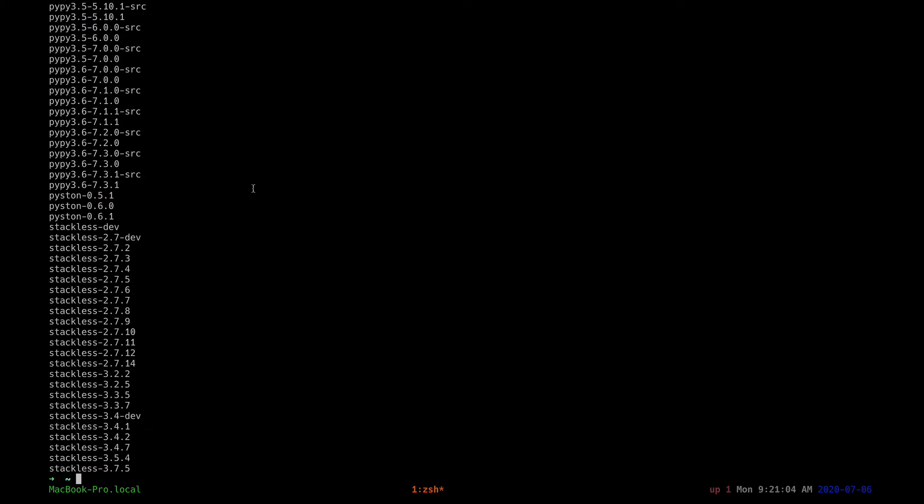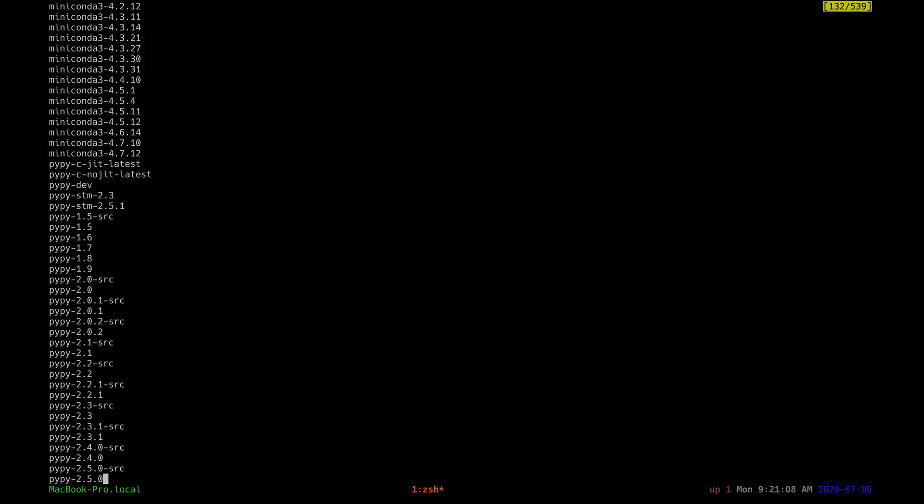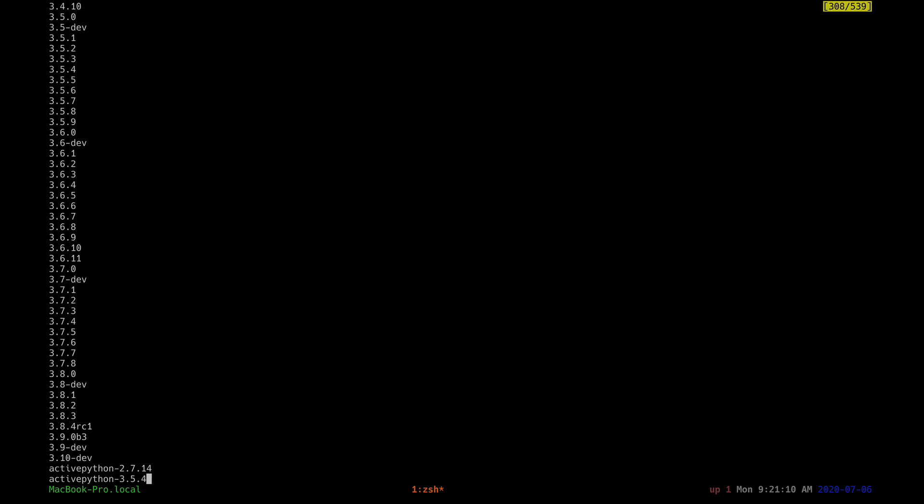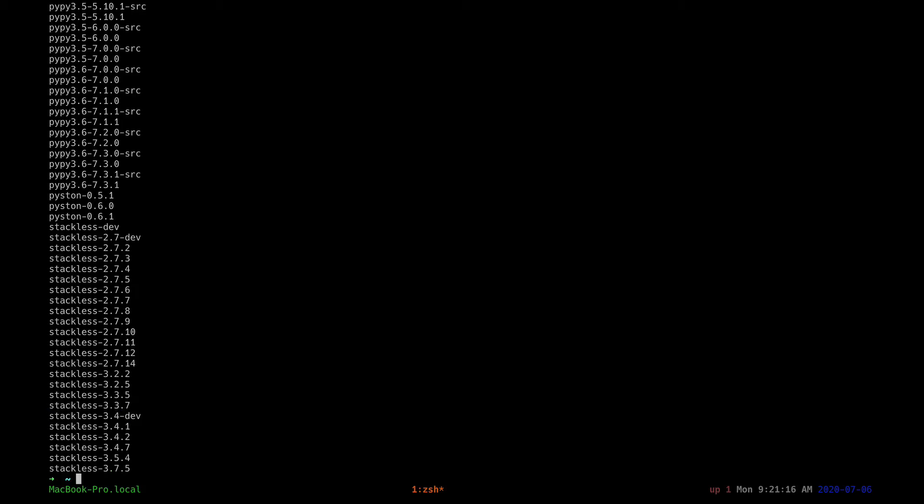We're interested in 3.8, so scroll until you get to the latest stable. So it's this one here, 3.8.3. So install Python 3.8.3, so press enter, and that will download the Python version and install it.